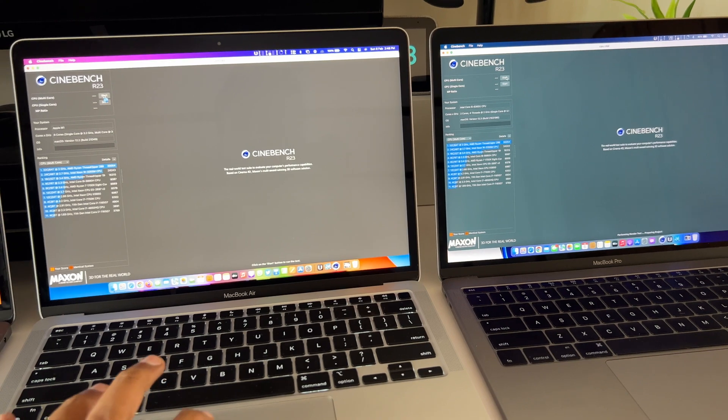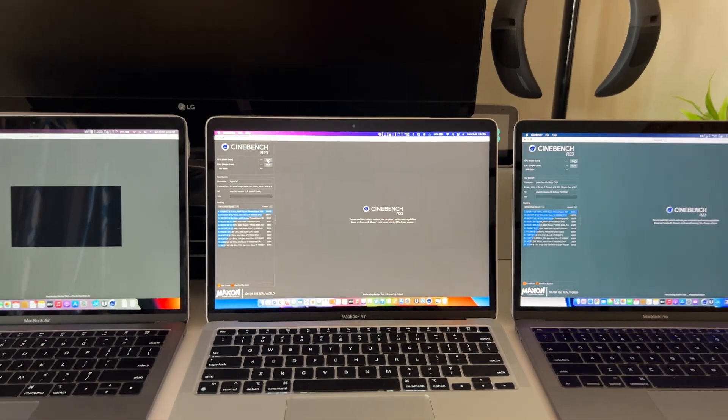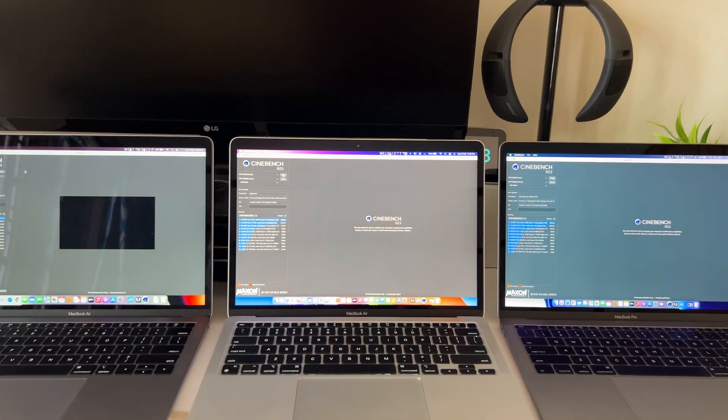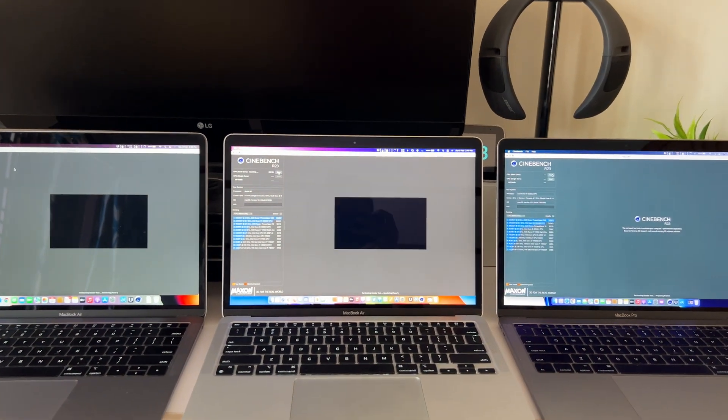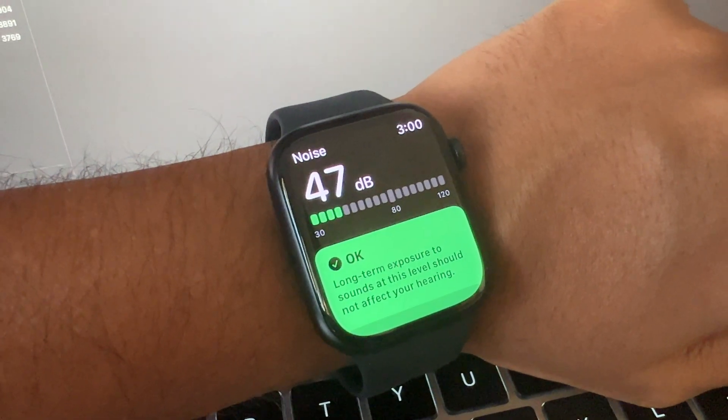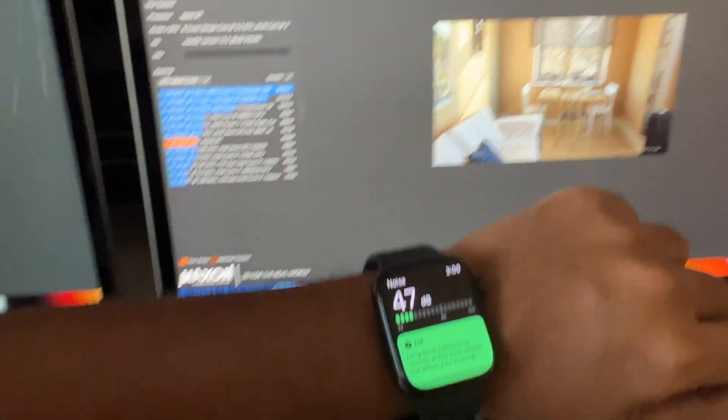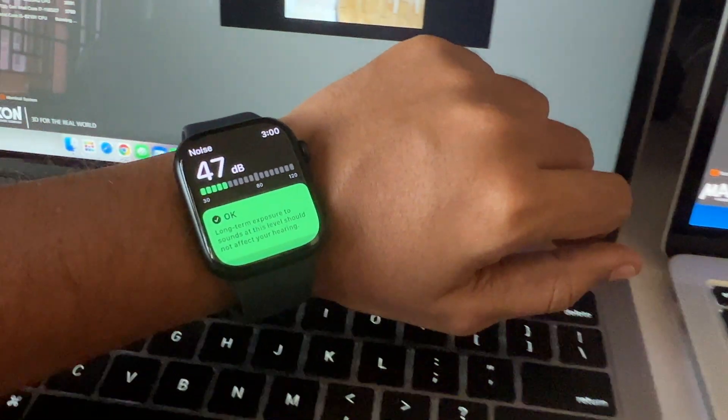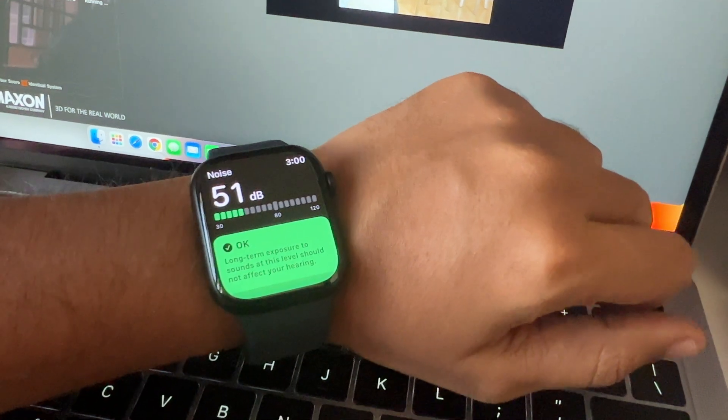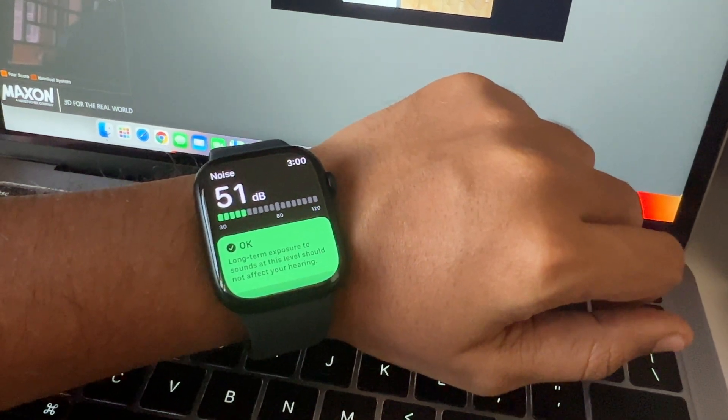The M1 MacBook Air doesn't have a fan, so there's no active cooling system. The Intel MacBook Air has a fan but it's not connected to the heatsink. Right now let's test out how the fans get turned on.